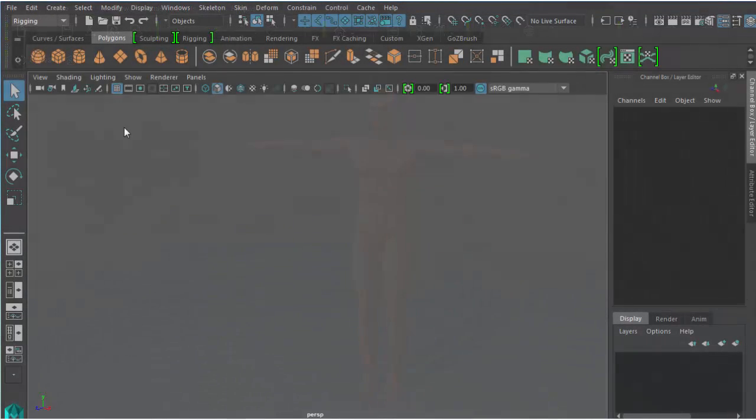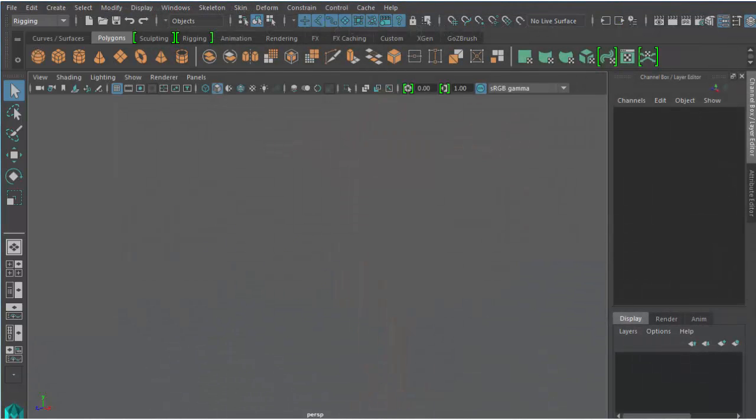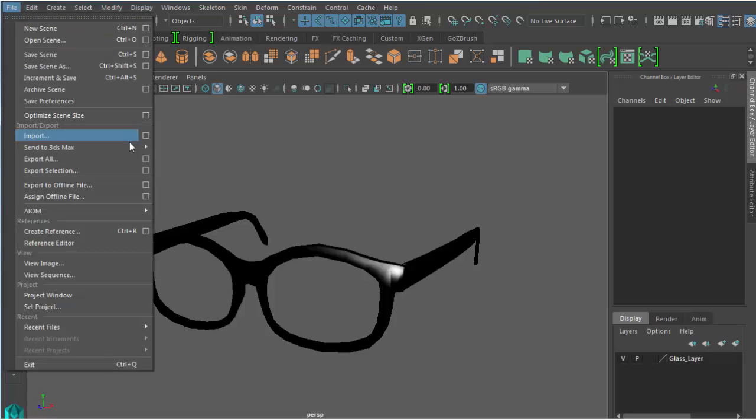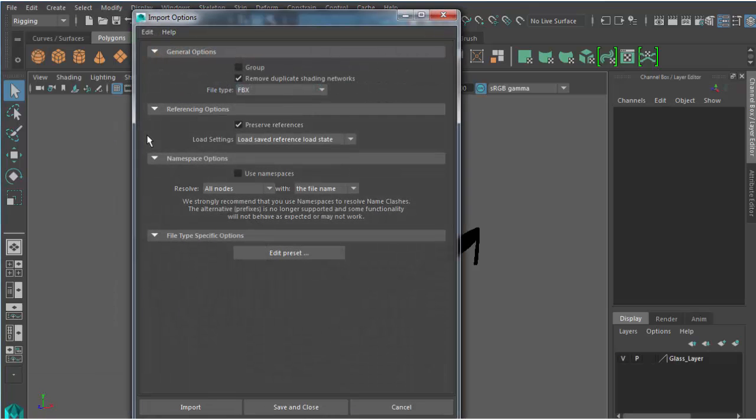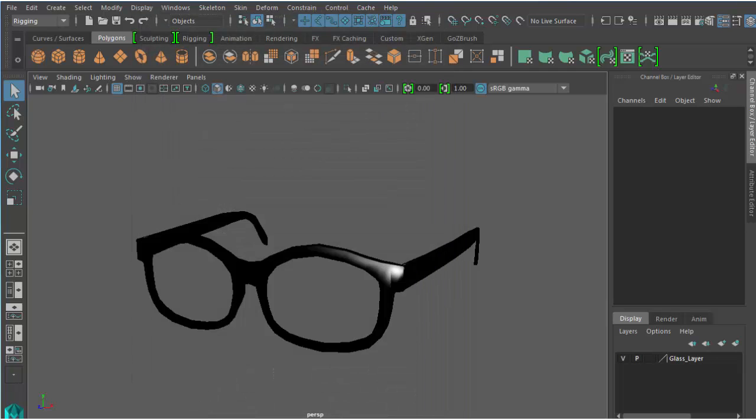Now, inside Maya, I will first open a scene with a pair of glasses I have already modeled. Then I'm going to import the character template and fit the glasses on the character's face.